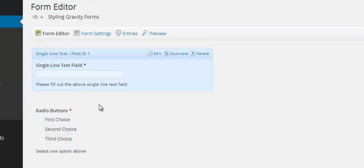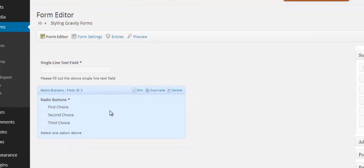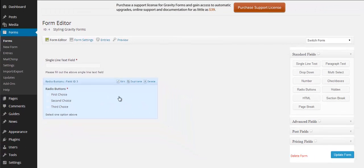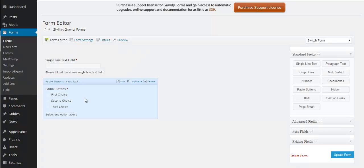So here's our form we have our field. You see that this field has an id of one and this field has an id of three.